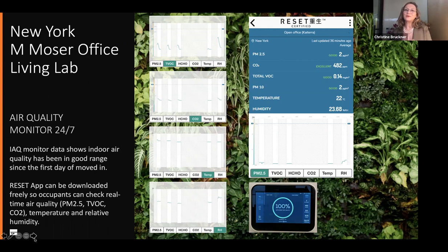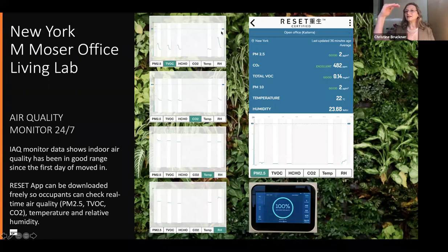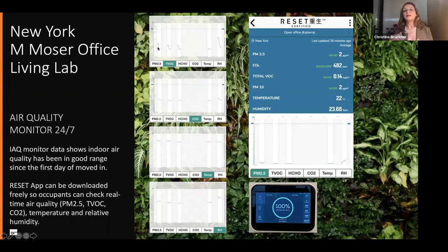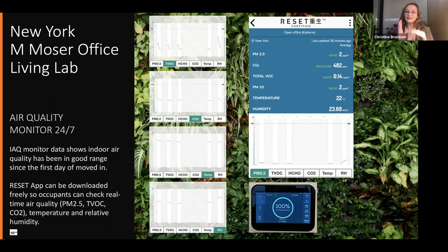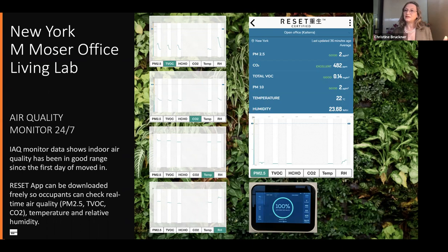Looking at the graphs, there's a dashed line relating to the standard and a line showing what's going on in our space. The areas grayed out are non-working times. We've cut the data to really understand what is the quality of the air when people are in the space. But we watch it all the time so we can see trends and understand how air quality is improving.